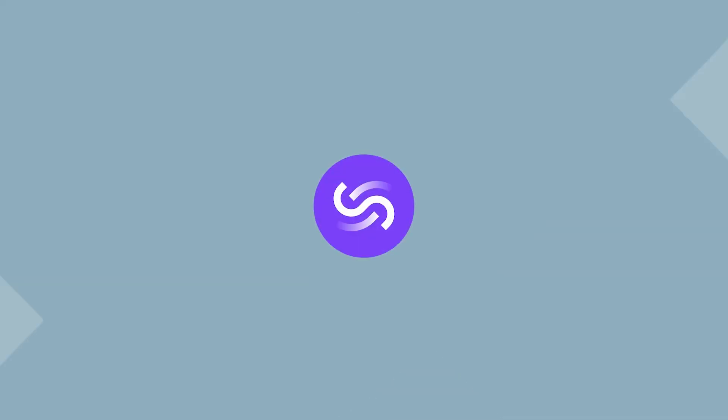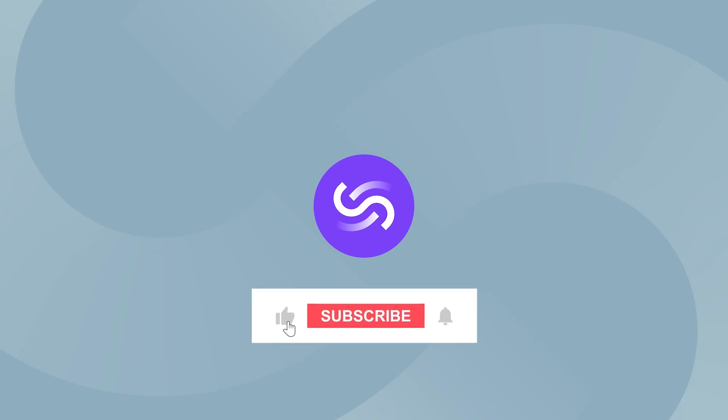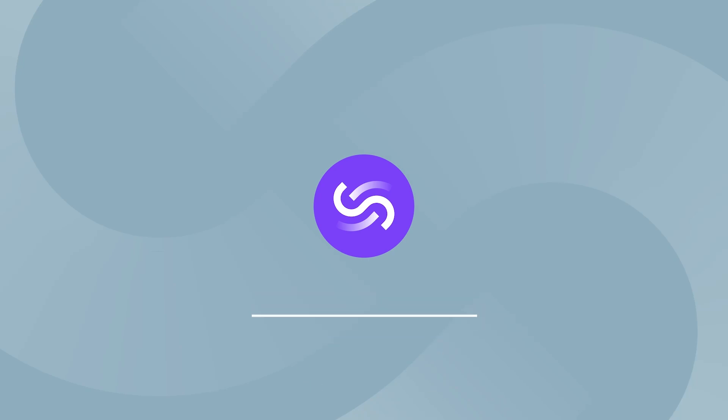Thanks for watching. If you enjoyed this video, be sure to hit that like button and subscribe to stay up-to-date with the latest design tips. I'll see you in the next video.